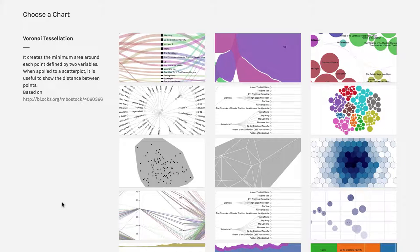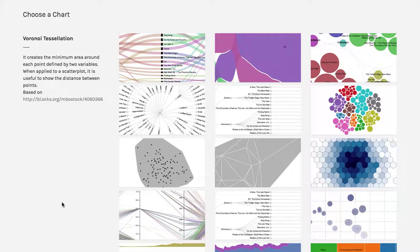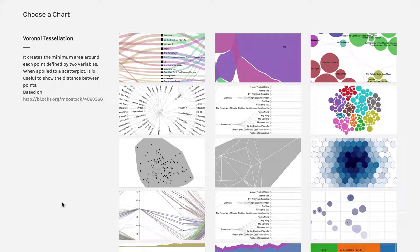The last kind of visualization I want to show you under the general rubric of scatterplots really isn't a scatterplot at all. But it is a way of showing the association between several different variables.